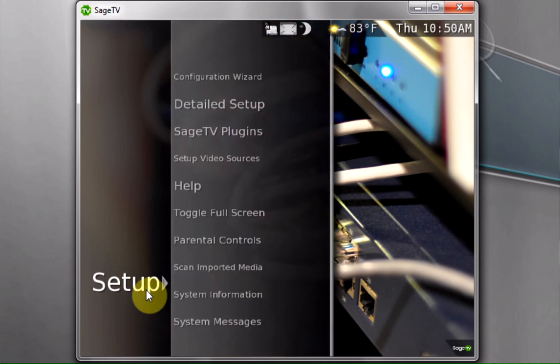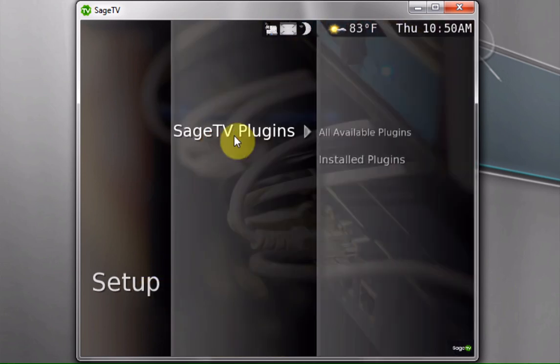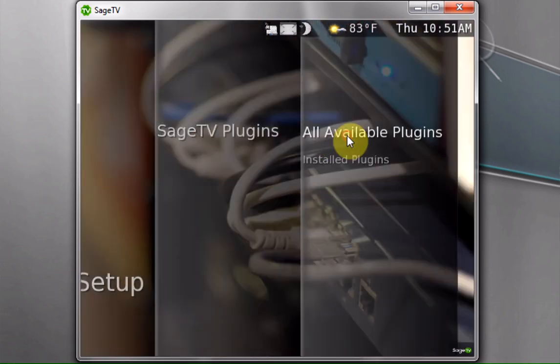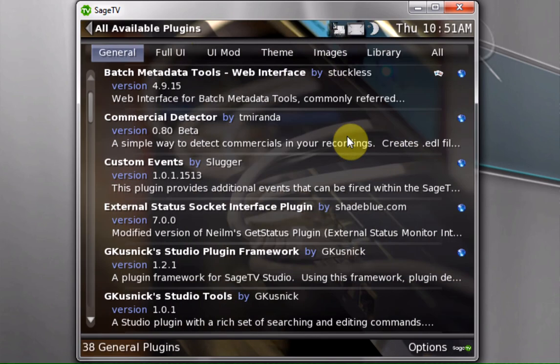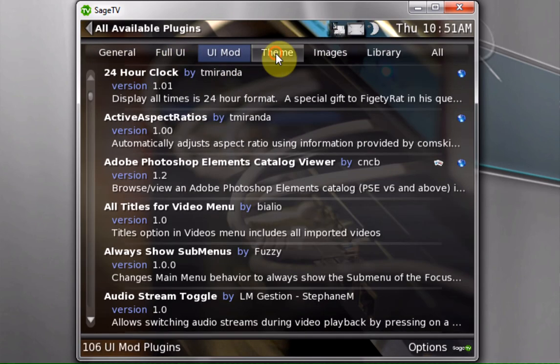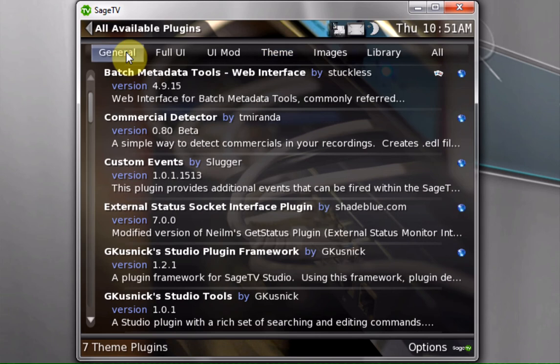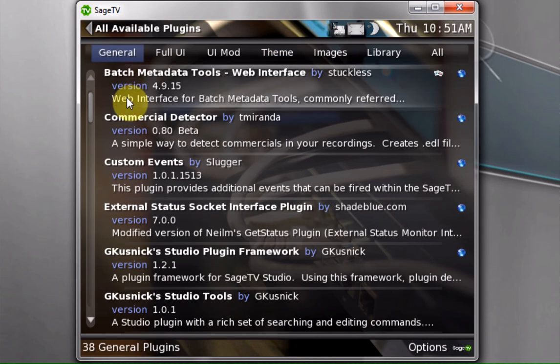So you go to setup, then to SageTV plugins, and list all the available plugins. You can see the different plugins available. We want the ones in the general category. It's the very first one, Batch Metadata Tools Web Interface, or BMT for short.